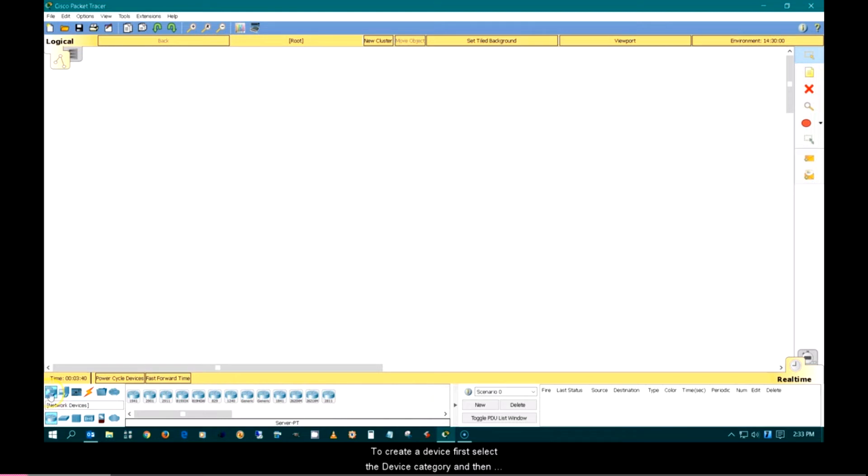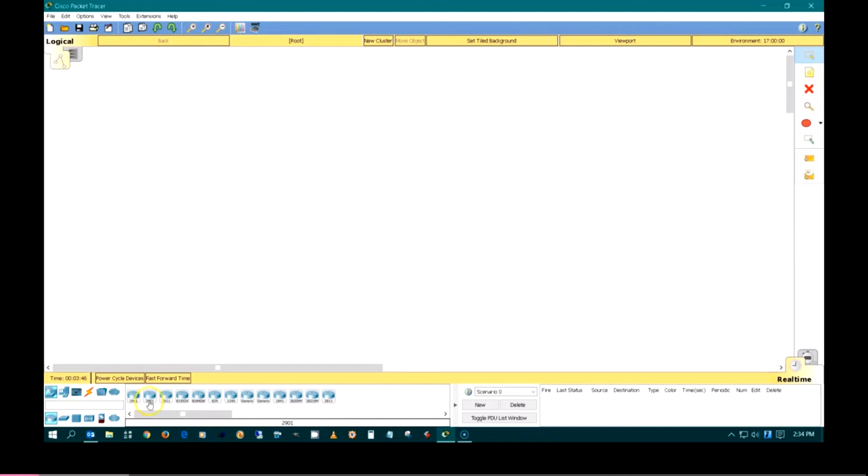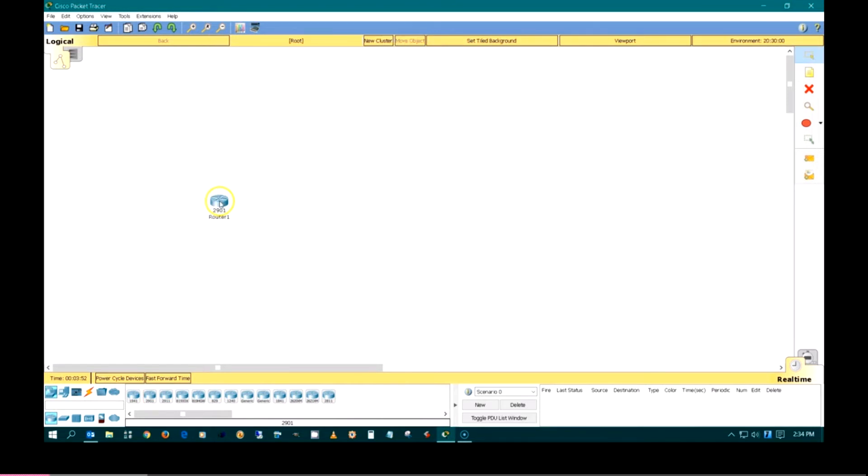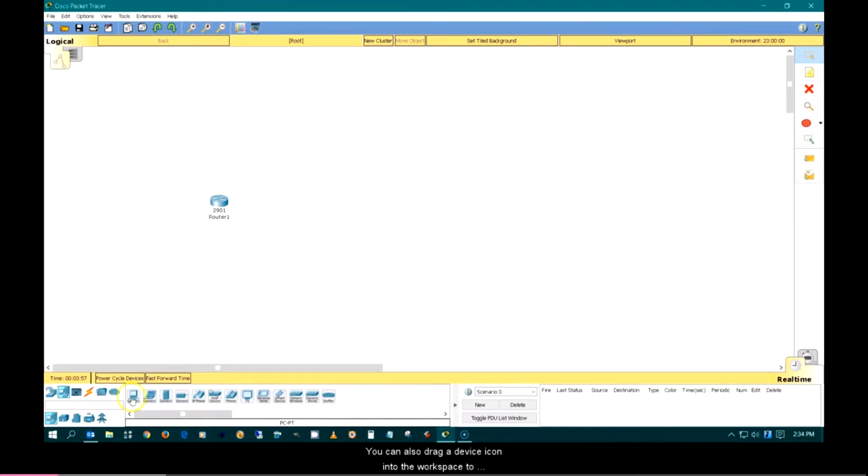To create a device, first select the device category and then the device subcategory. Then click on a specific device icon and click on the workspace. You can also drag a device icon into the workspace to create a device.